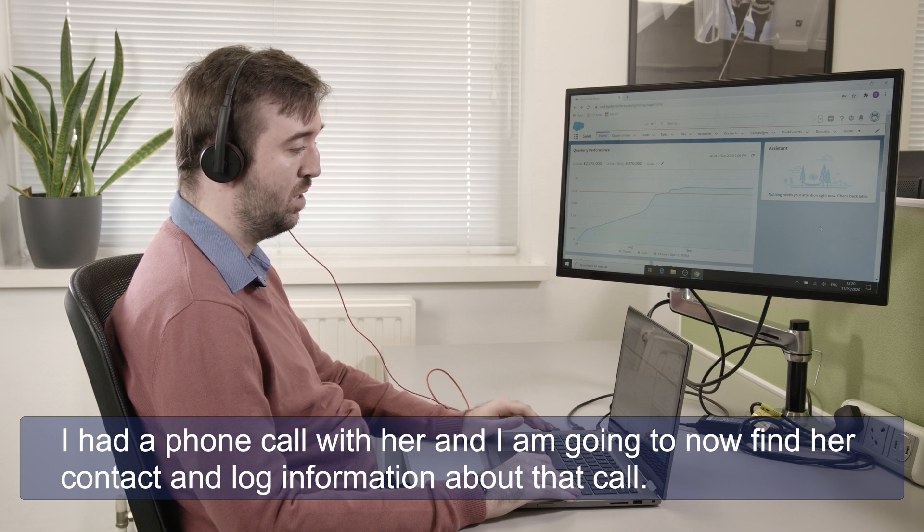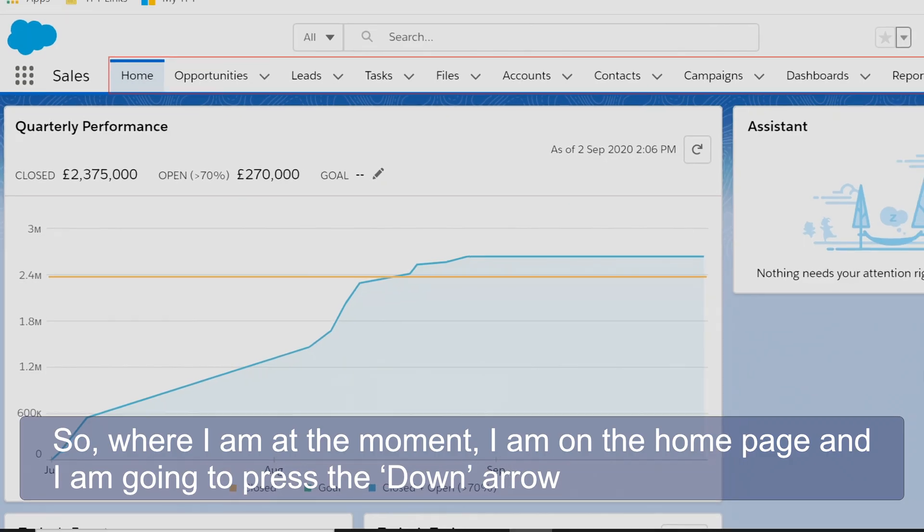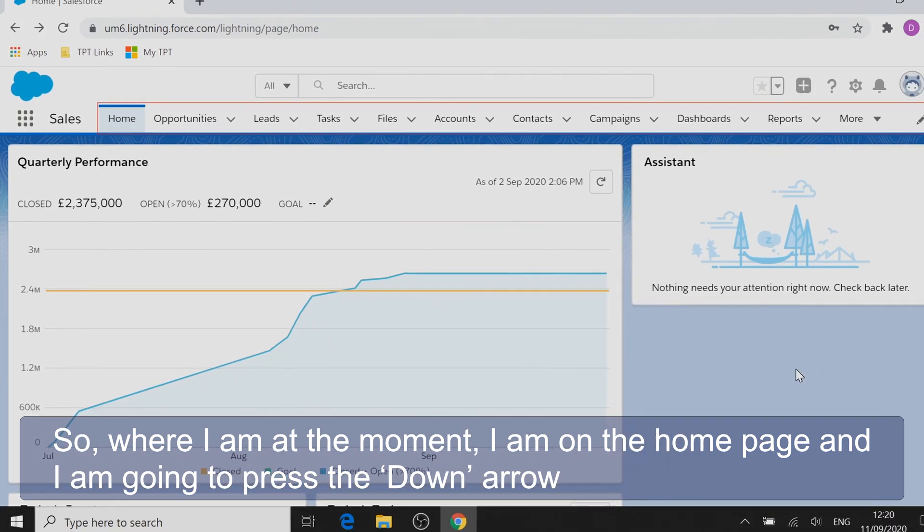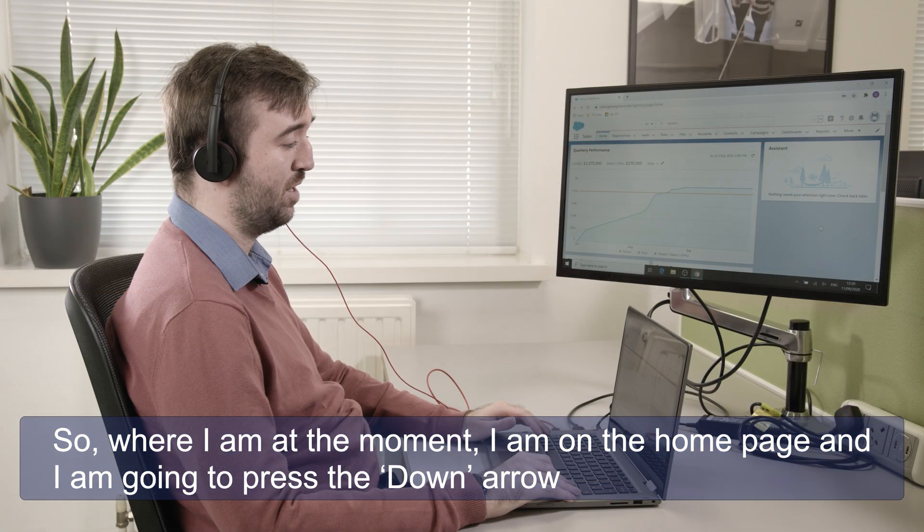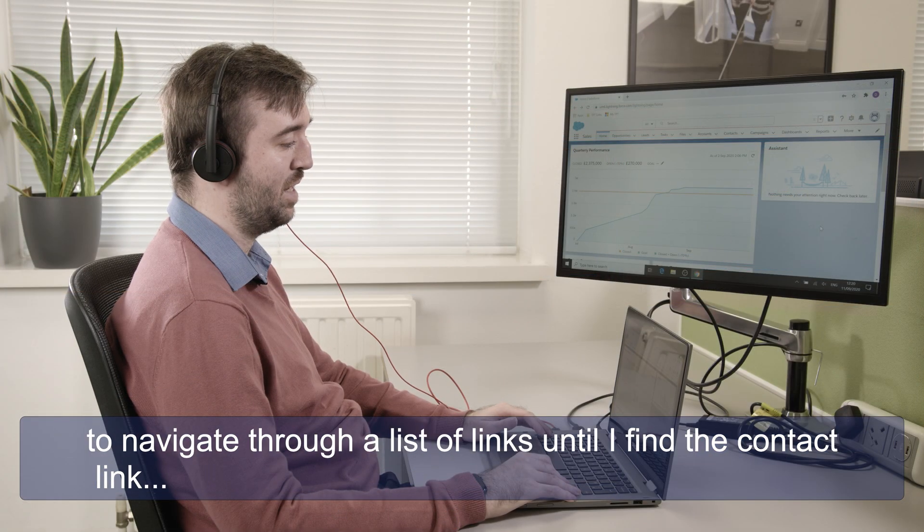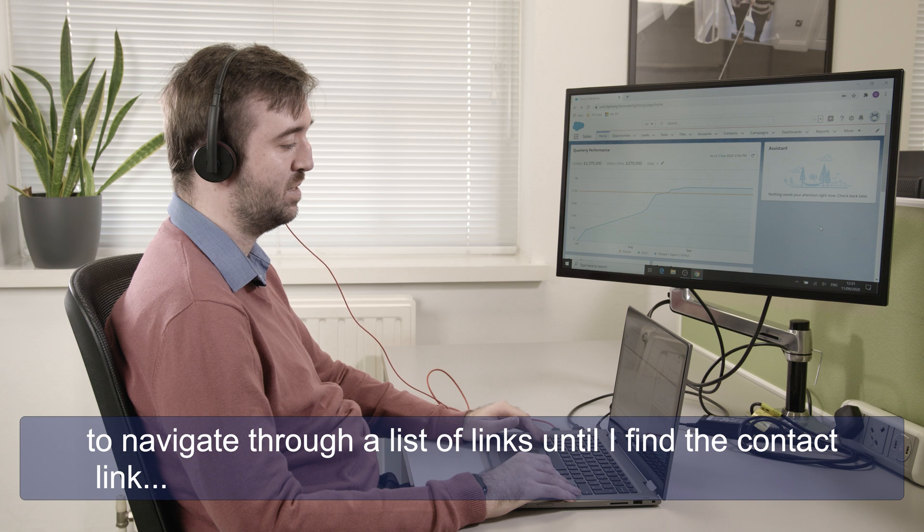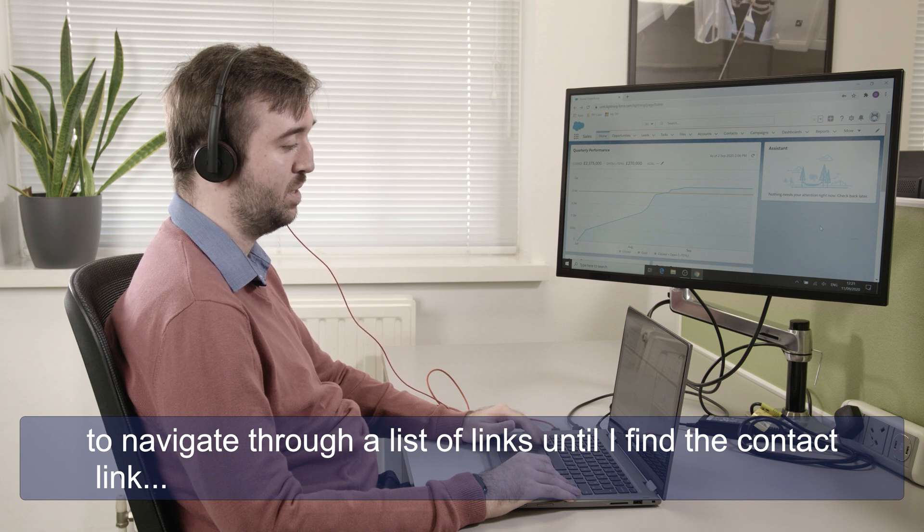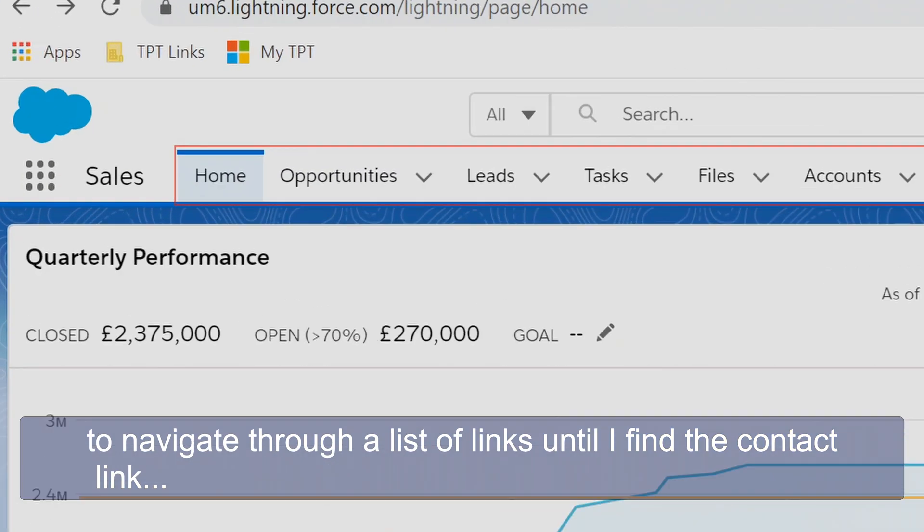I had a phone call with her and I'm going to now find her contact and log information about that call. So where I am at the moment I'm on the home page and I'm going to press my down arrow to navigate through a list of links until I find the contact link.